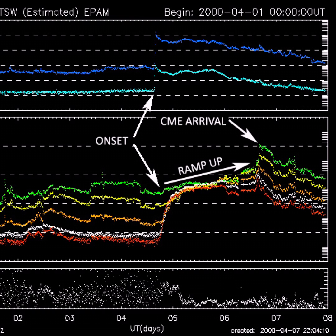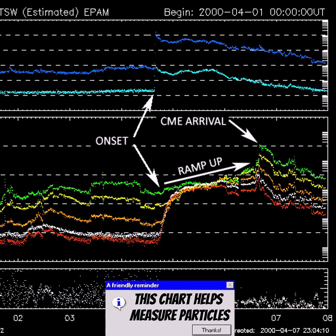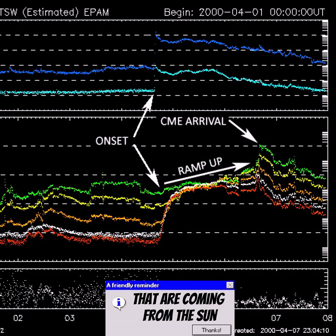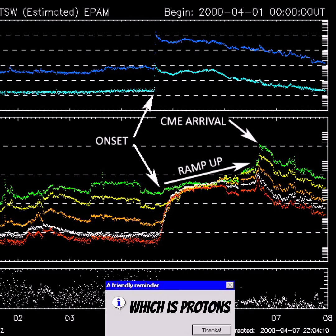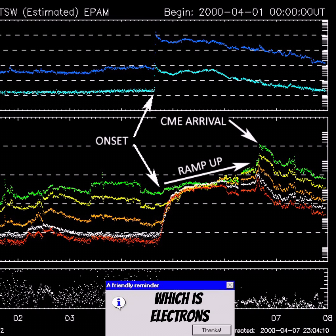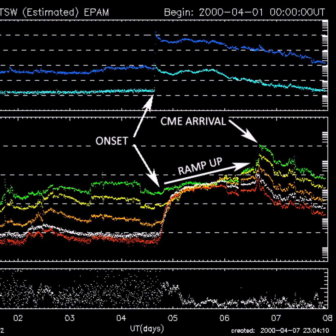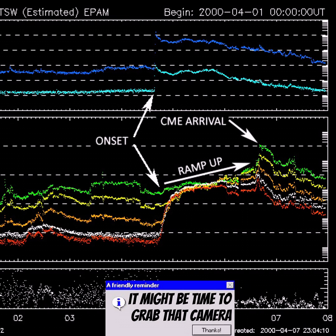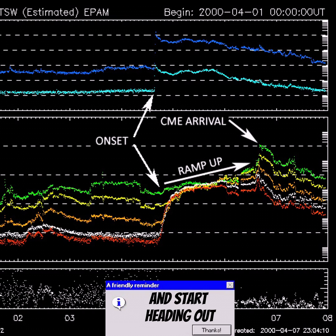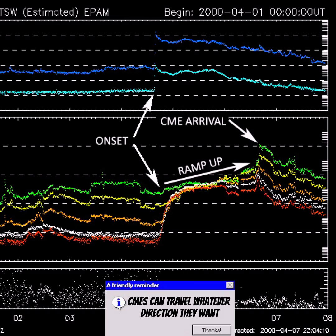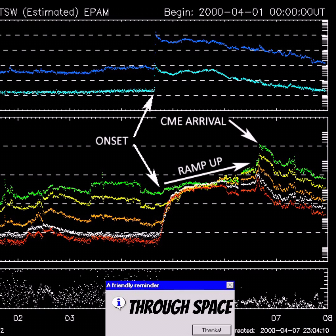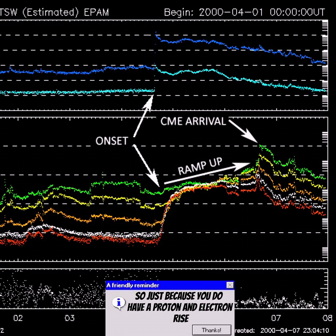You may have seen this graph online: the electron and proton chart from the ACE satellite. This chart helps measure particles coming from the sun. If you notice a sharp rise in the bottom — protons — or in the top — electrons — there could be a possible CME coming from the sun. If you notice a sudden ramp-up, it might be time to grab your camera and head out. This is not a guaranteed indicator though, as CMEs can travel in any direction through space.